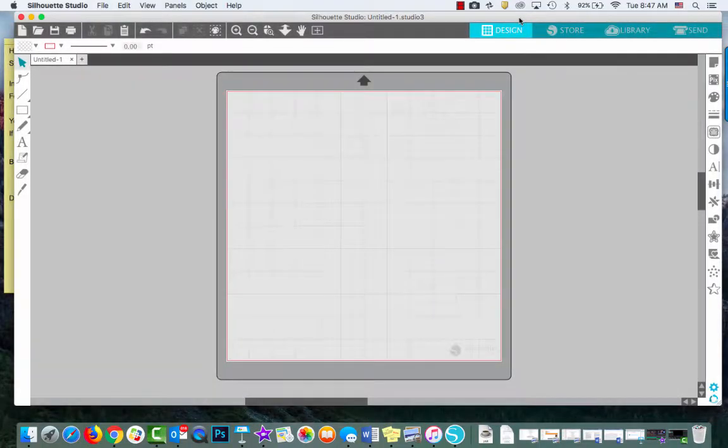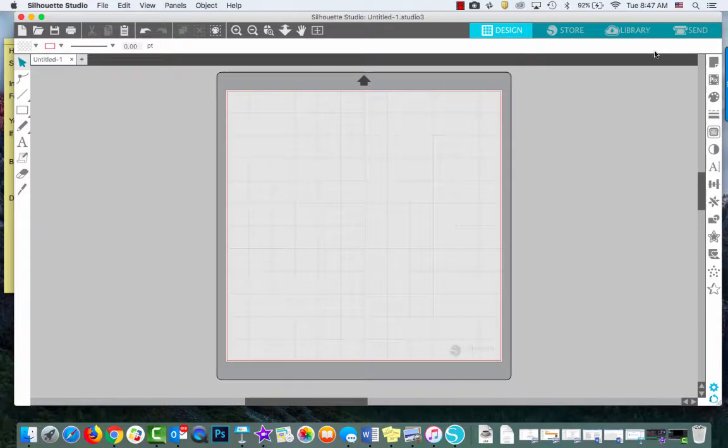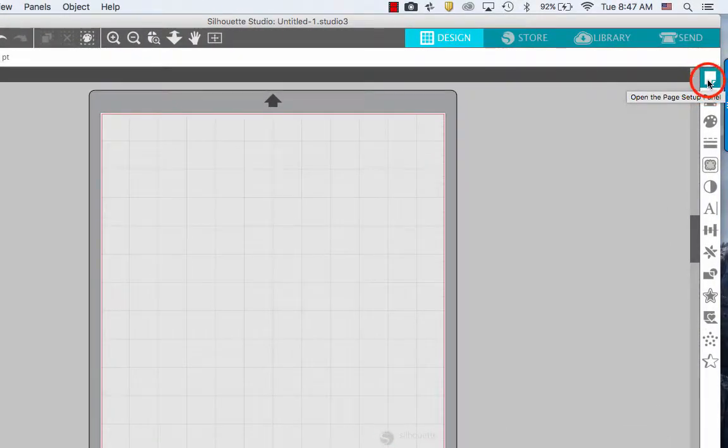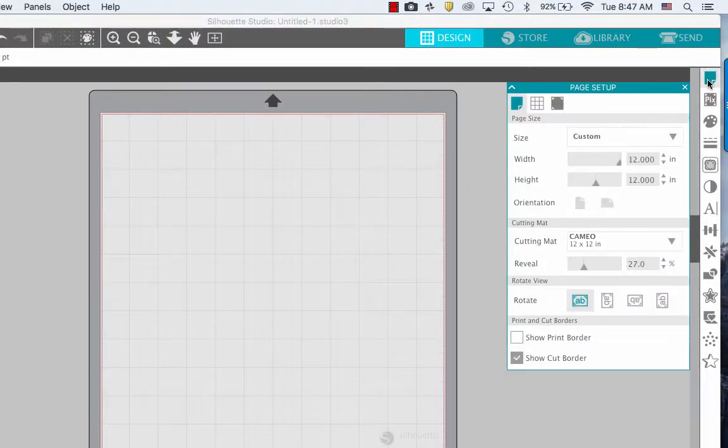Once you've opened Silhouette Studio, go over to the right-hand side and open the page setup panel.